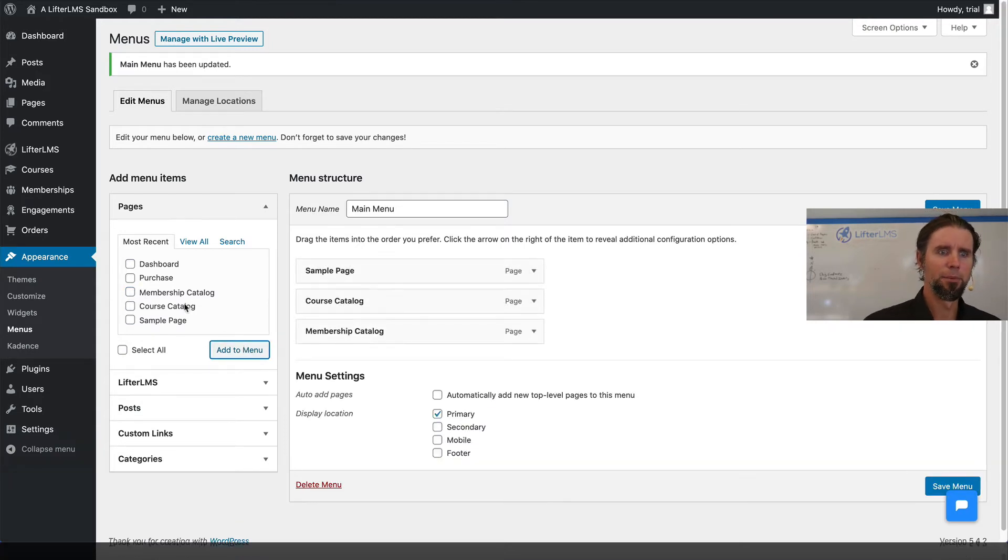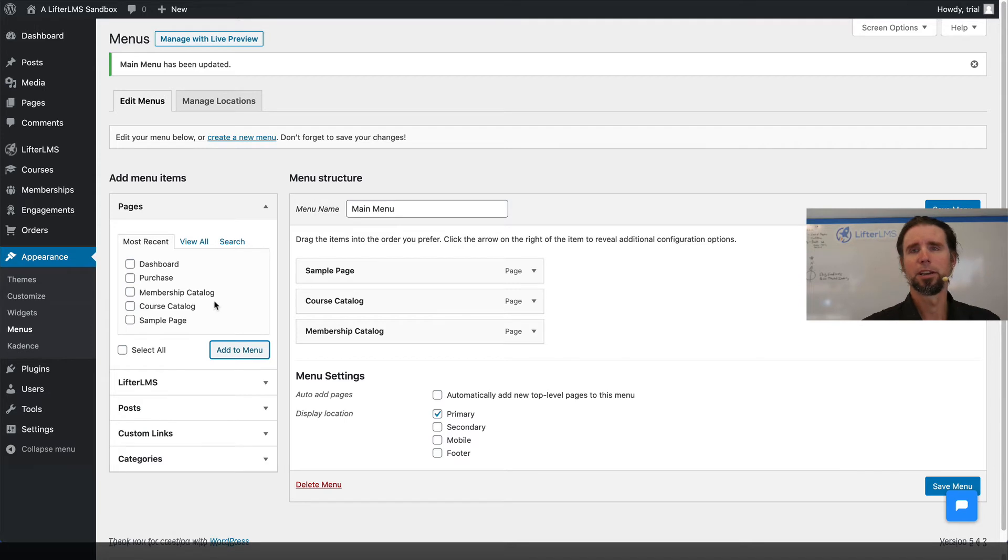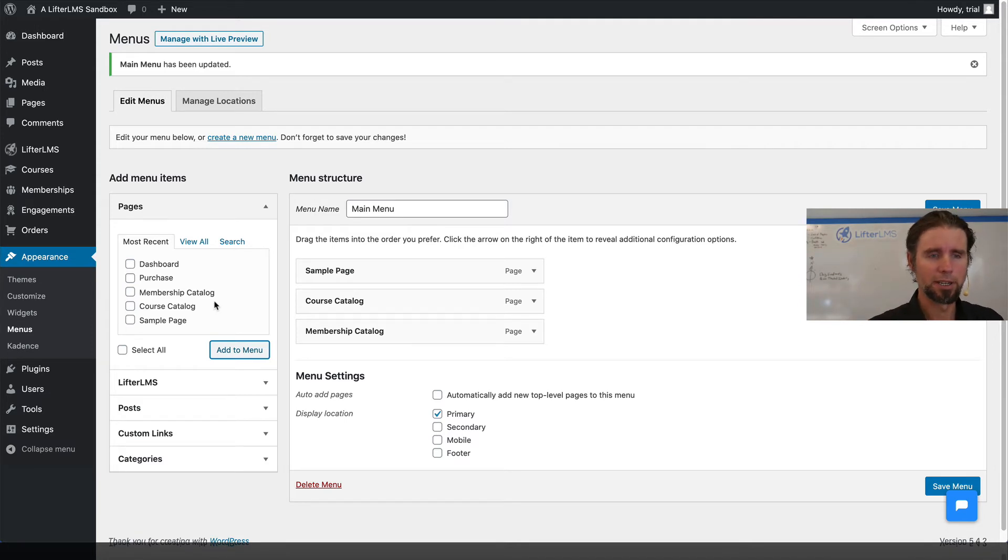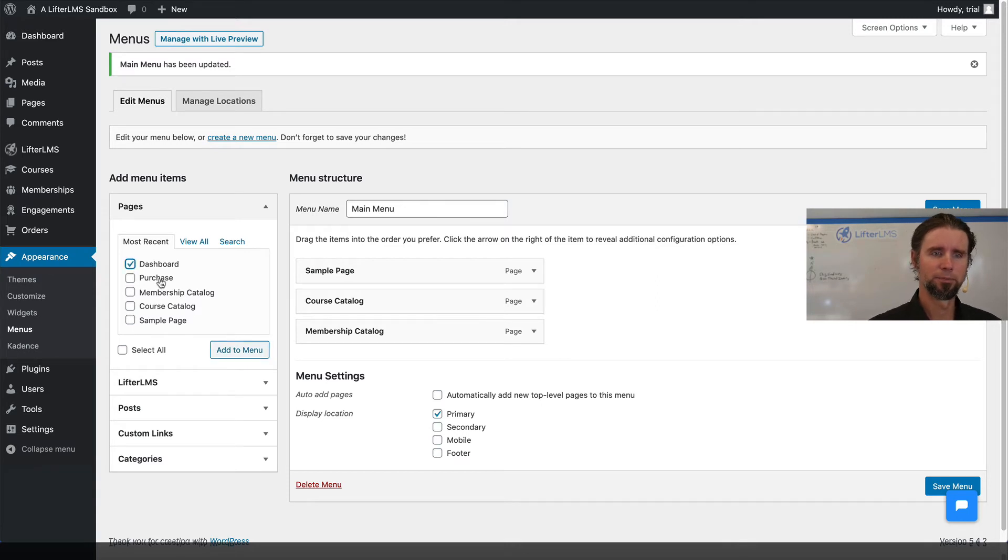I'm not going to put the purchase page on the menu because when people check out, they'll go to the purchase page, but it doesn't need to be on the menu. Then I'm going to put the student dashboard on the menu.